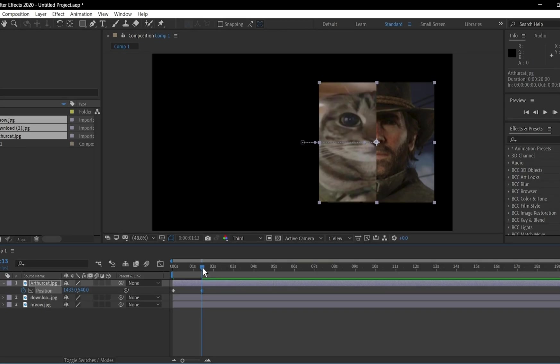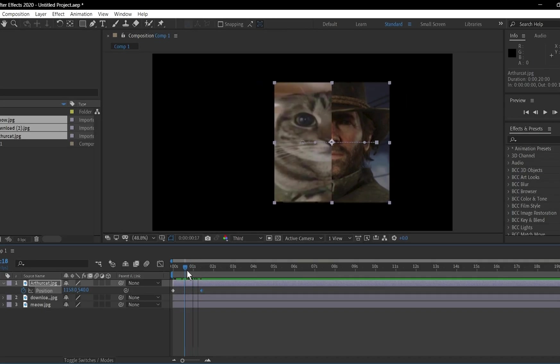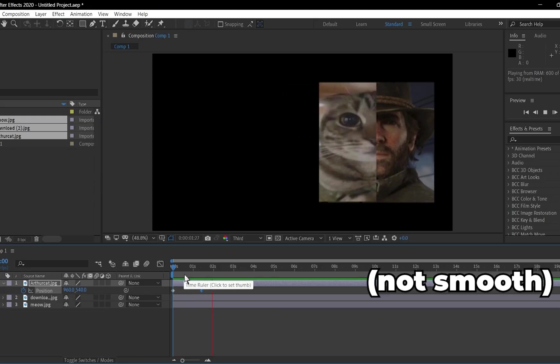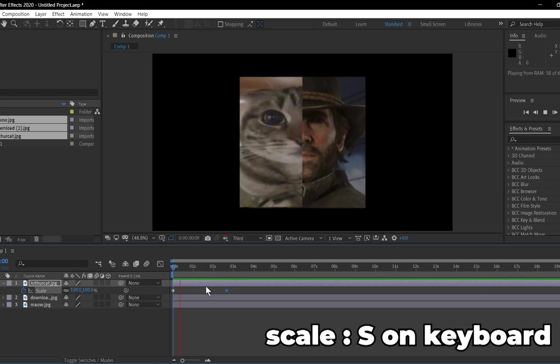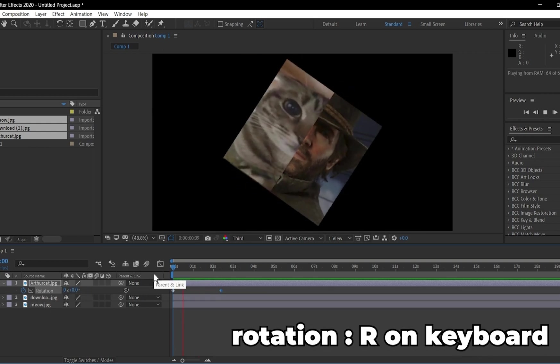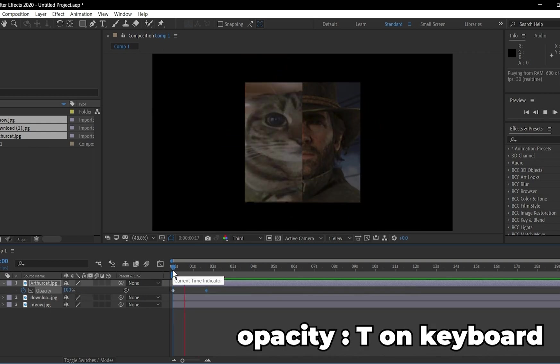The software fills in the motion between these points automatically, creating a smooth animation. You can also use keyframes for properties like Scale, S, Rotation, R, and Opacity, T.